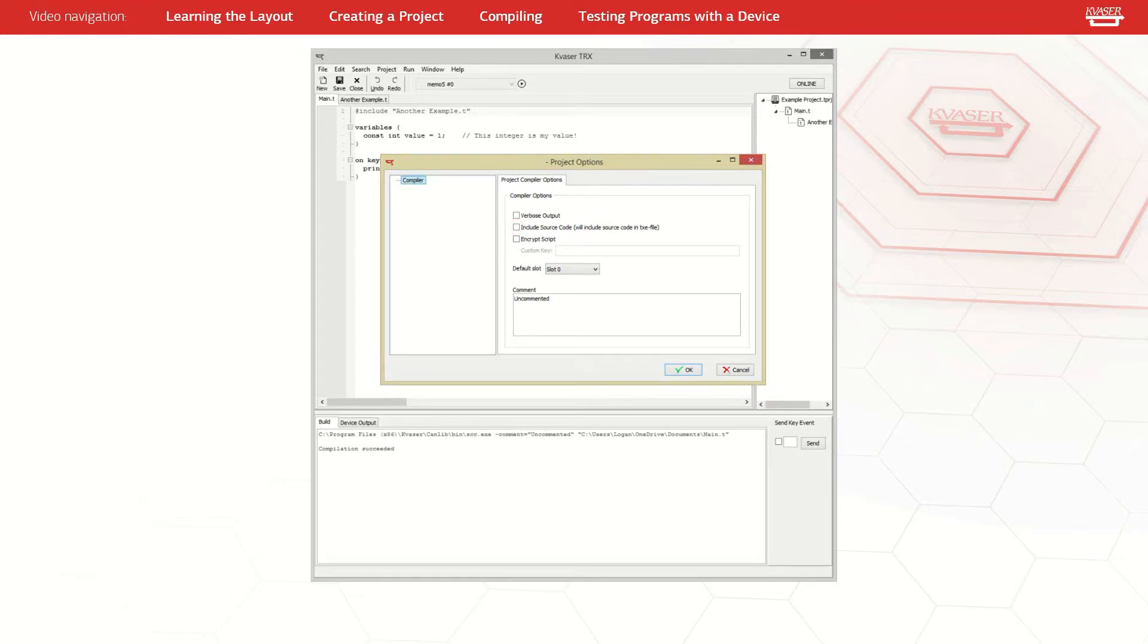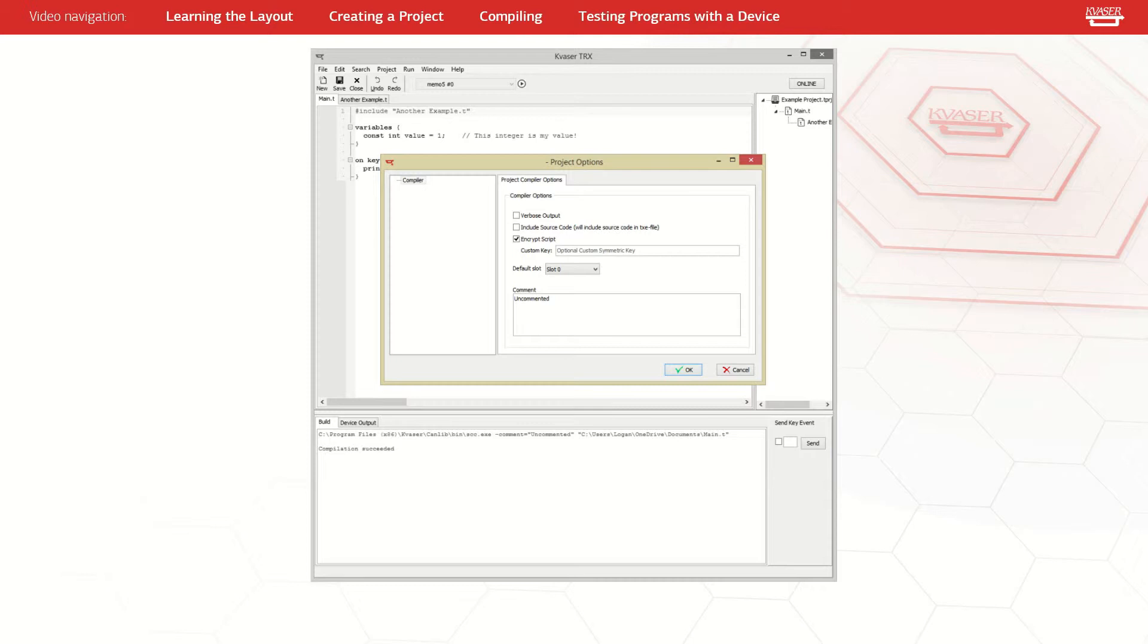The last checkbox is the encrypt script checkbox. If this is checked, you can enter a custom key that will be required in order to access the t-file that the include source code checkbox creates.